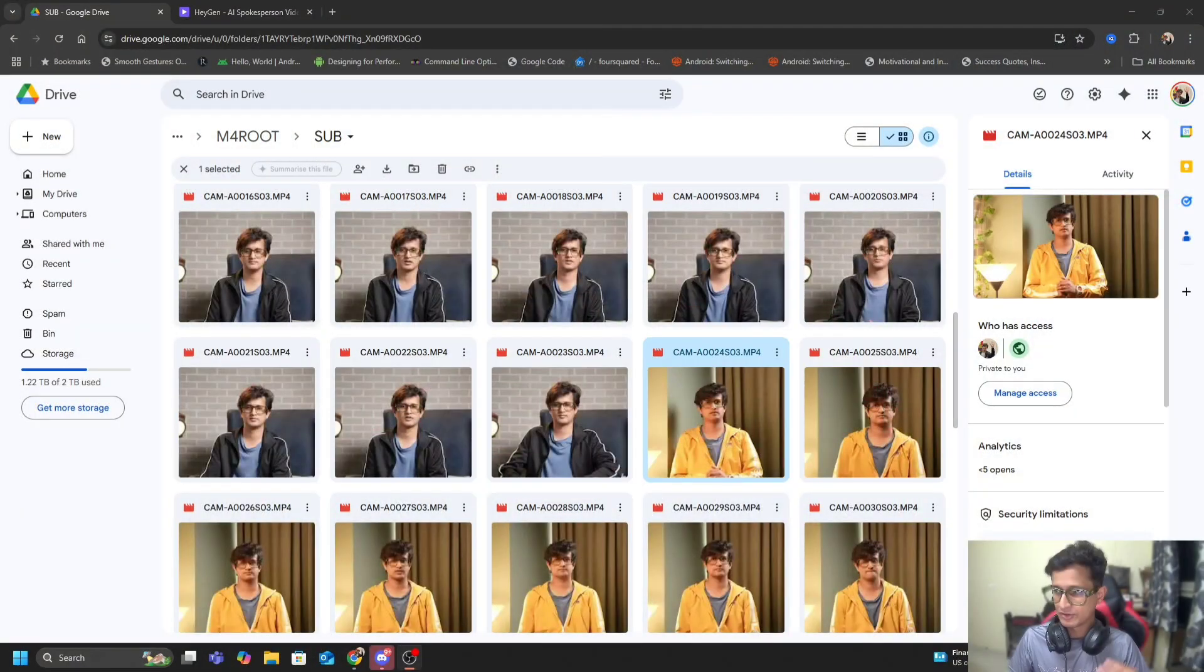Before I get started, let me clarify that while these are AI generated videos, the avatar that you're looking at is not completely originated. That is actually me. Let me show you the process so it makes sense for you.